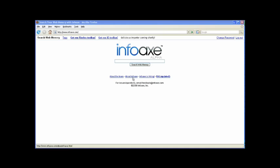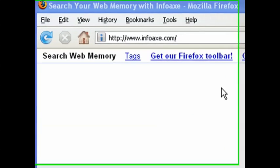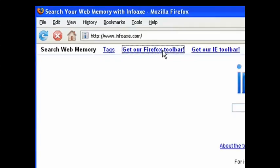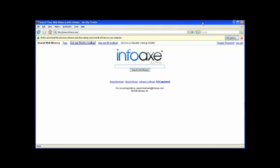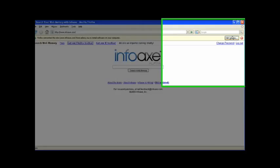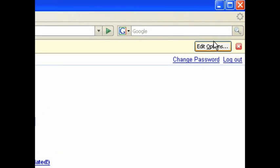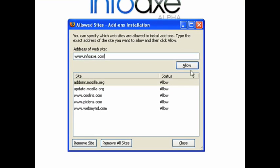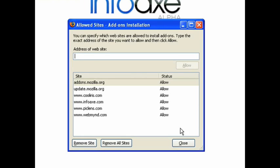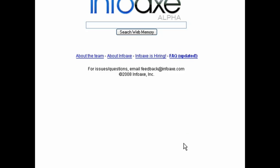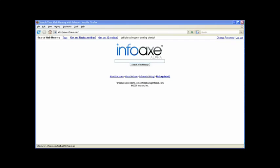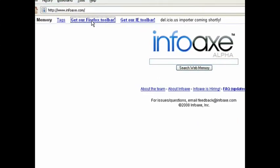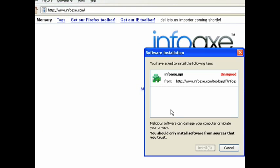To download the InfoAX toolbar for Firefox, click on the link Get our Firefox toolbar at the top of the InfoAX homepage. Firefox may ask for your permission to install the software. Click Edit Options and click Allow. Then close the window. After that, you'll need to click on the link again. The software will then install and you'll need to restart Firefox.